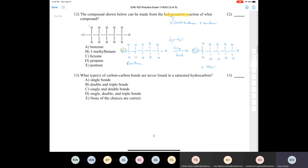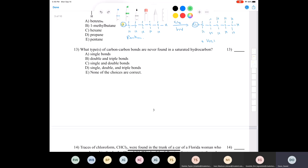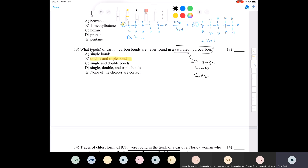Question thirteen: what type of carbon-carbon bonds are never found in a saturated hydrocarbon? Most students said B — double and triple bonds are never found in a saturated hydrocarbon. A saturated hydrocarbon has all single bonds and has the formula CnH2n+2.